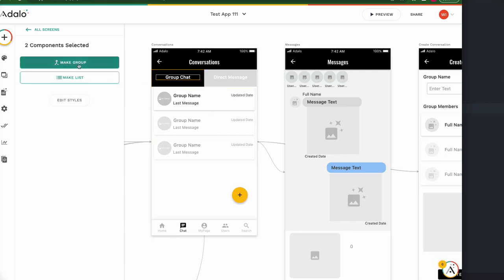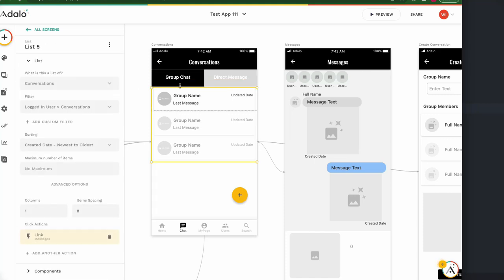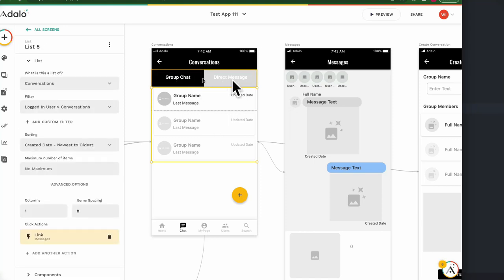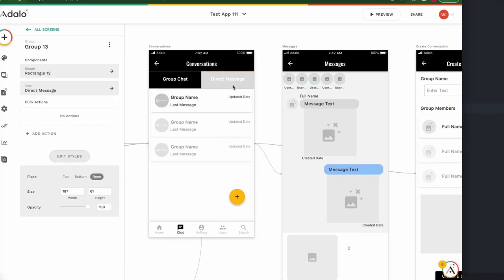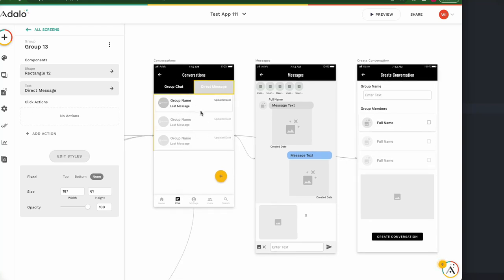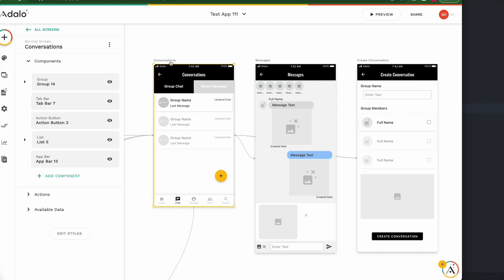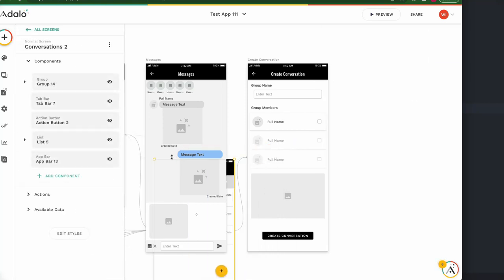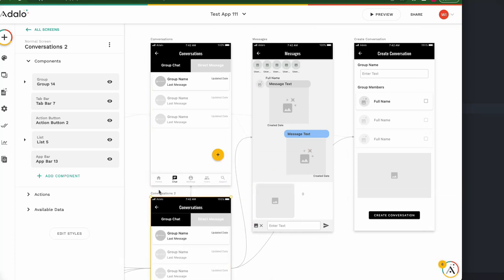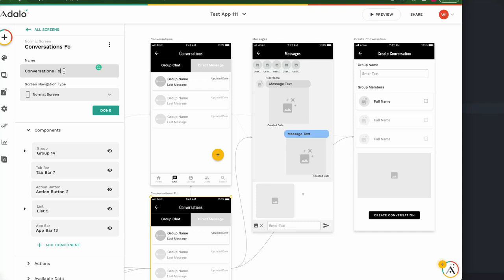I need to make a group — this one and this one should also be grouped. Edit style, set to top, so these two items are fixed at the top. When we click 'Direct Message', it goes to another conversation list for direct message. Ctrl C this screen, Ctrl V — this is Conversation Two. Conversation Two is direct message.